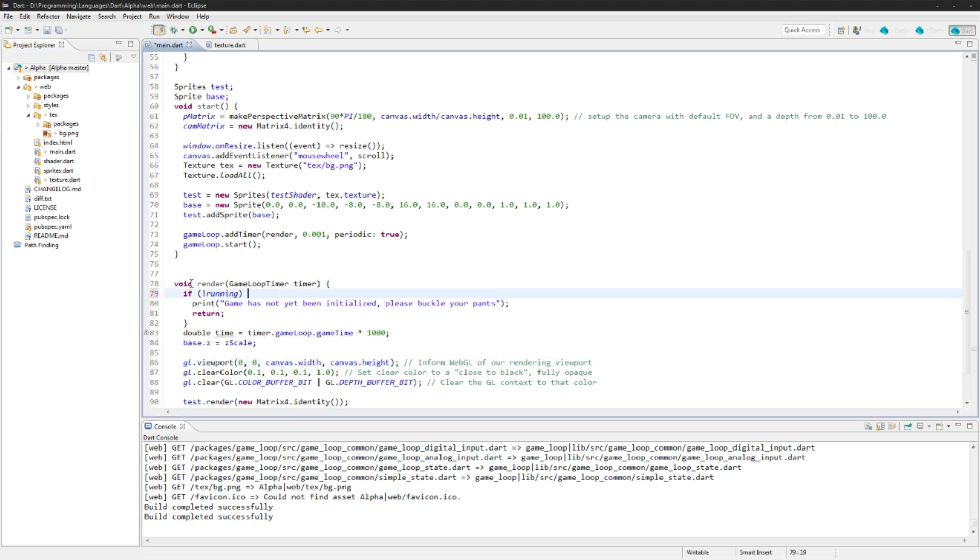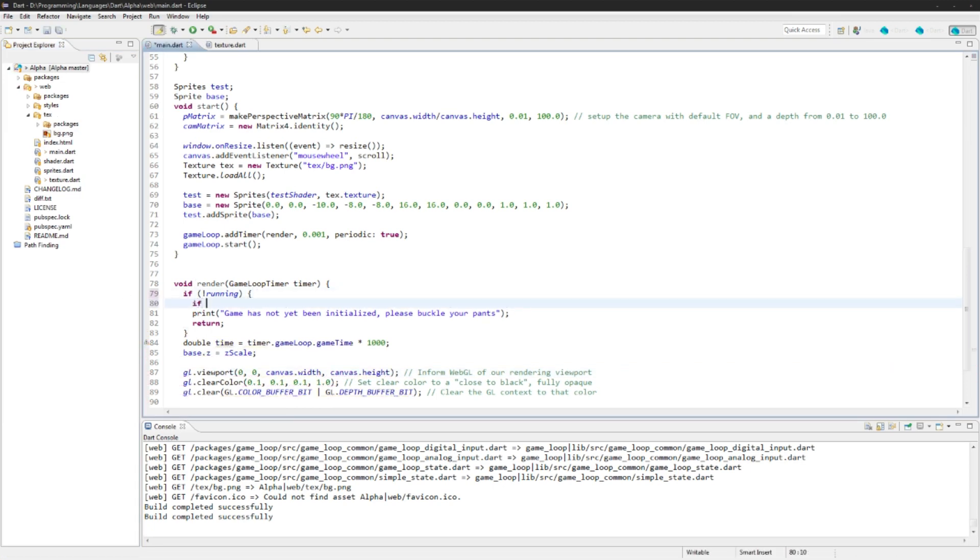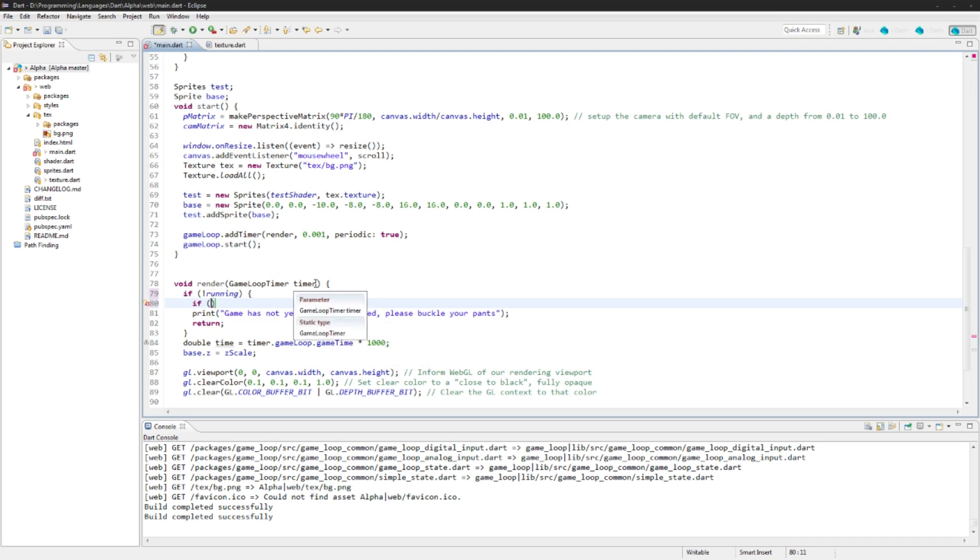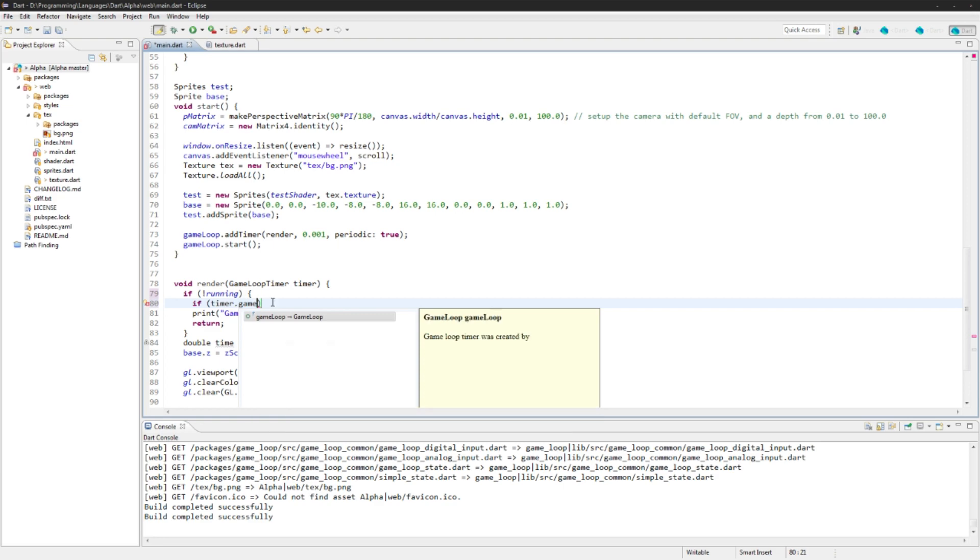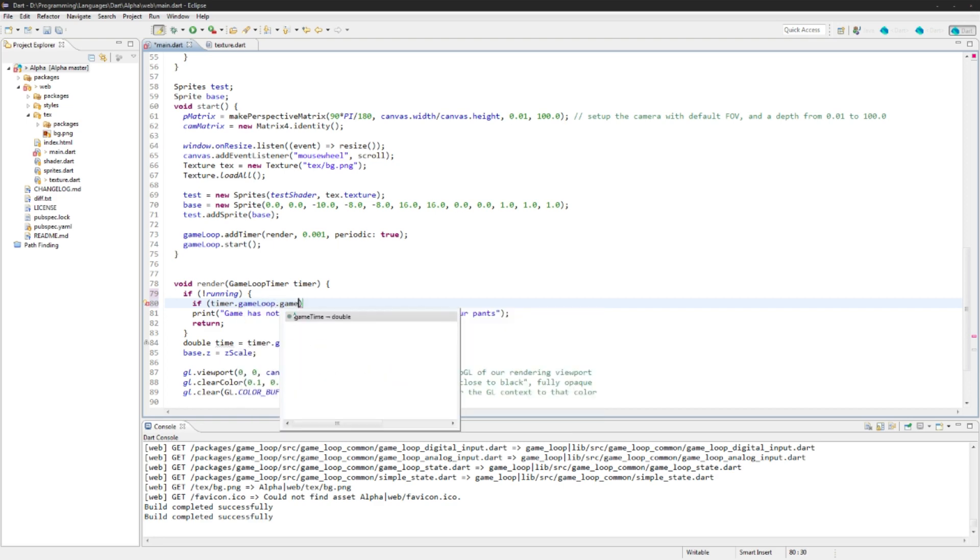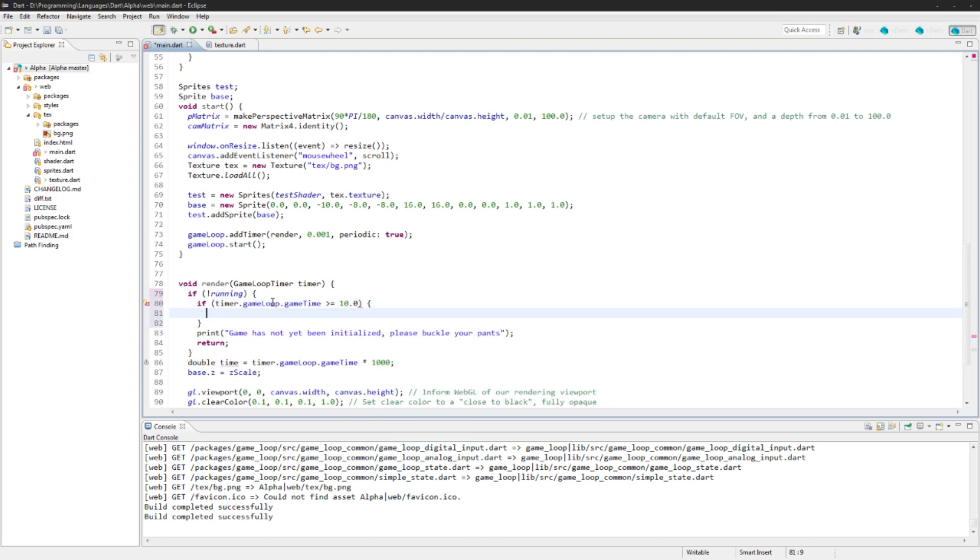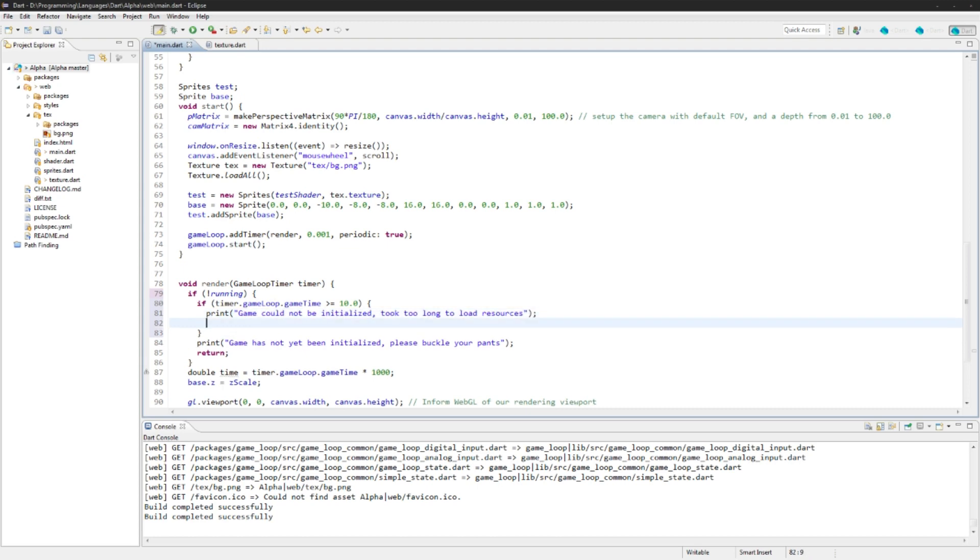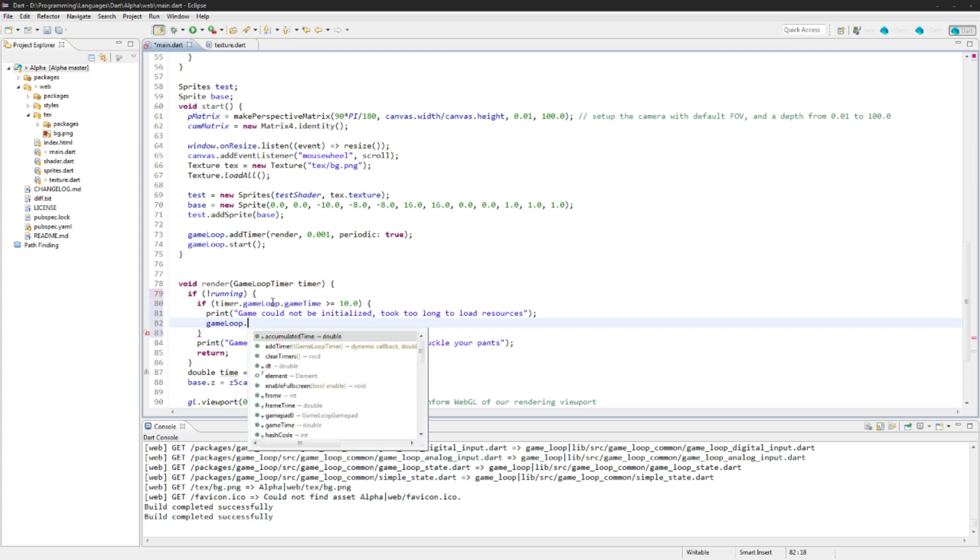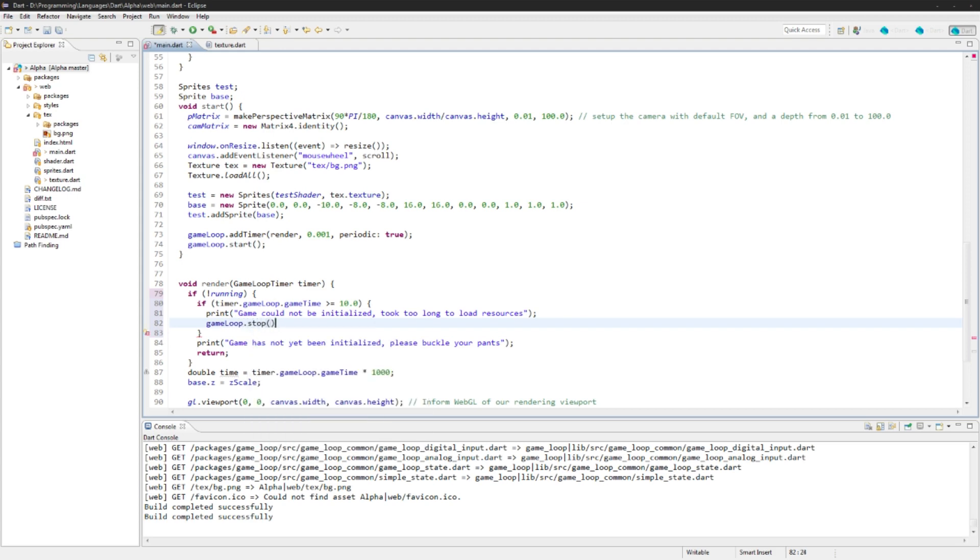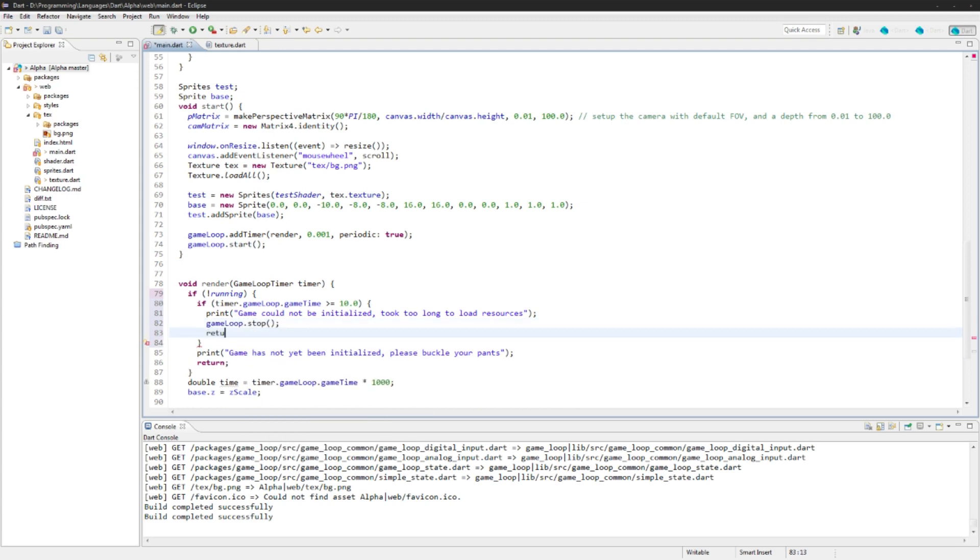Okay, so that'll do that. And then we also want to make a check because this will just get put out 10, 20, 50, 100 thousand times. So we do want to make a check for a time. So we do want to check that it's loaded within a certain reasonable amount of time. So I think 10 seconds is good. So I'm going to use that for an example. So we'll say timer game loop game time. Now remember this is in seconds. So we're going to say if it's greater than or equal to 10.0, I think 10 seconds is reasonable. And we'll say print game could not be initialized. And then we will just cancel the game loop. We'll say game loop stop and return.